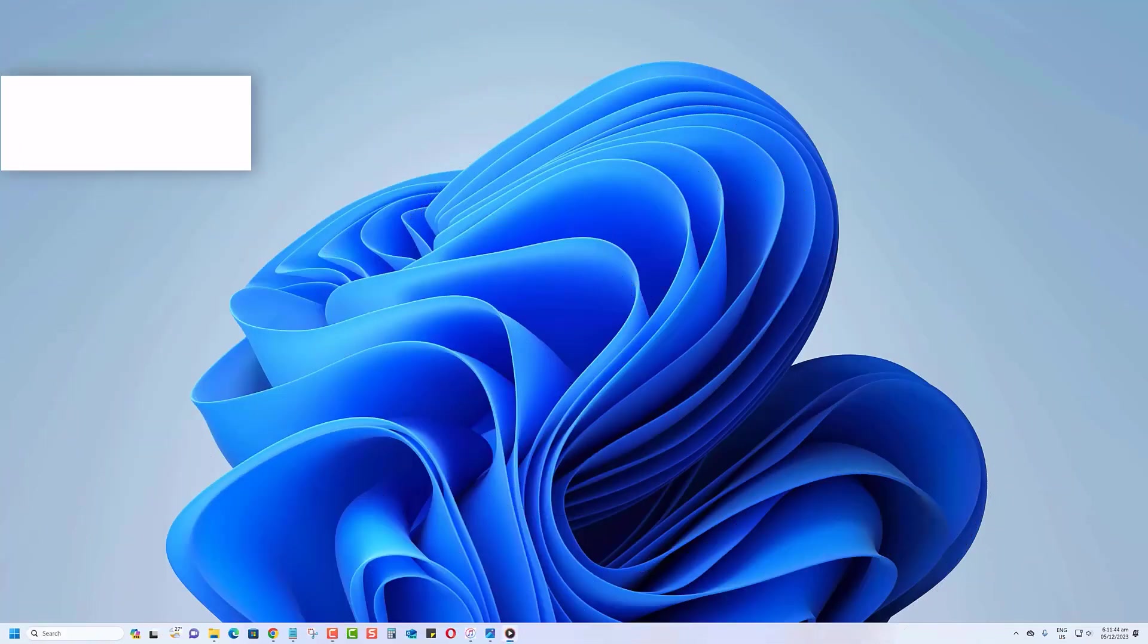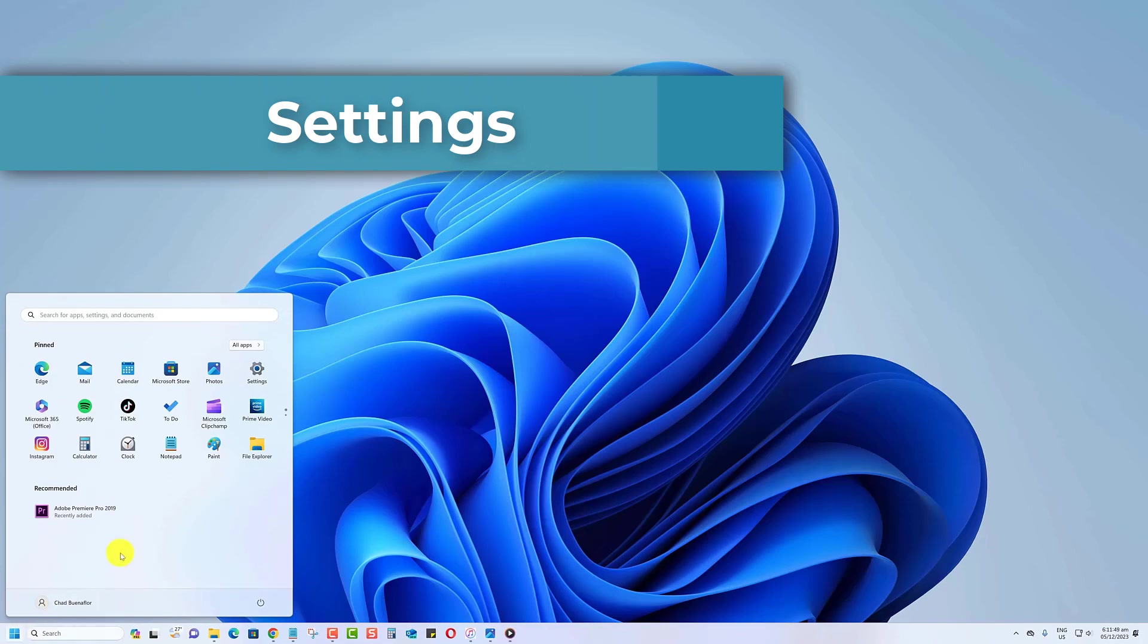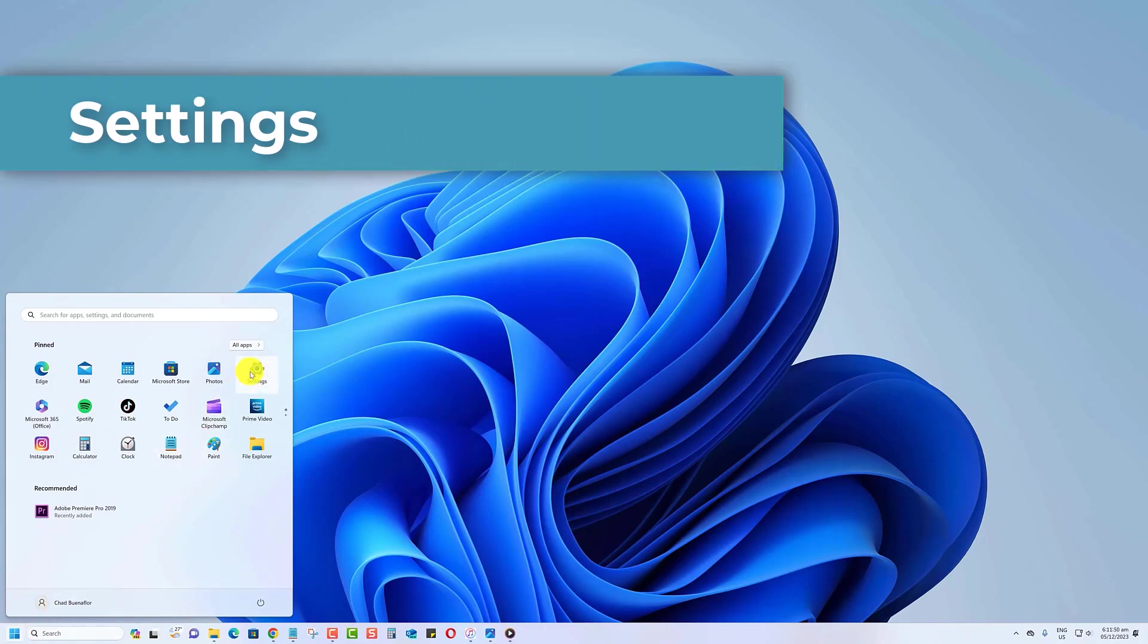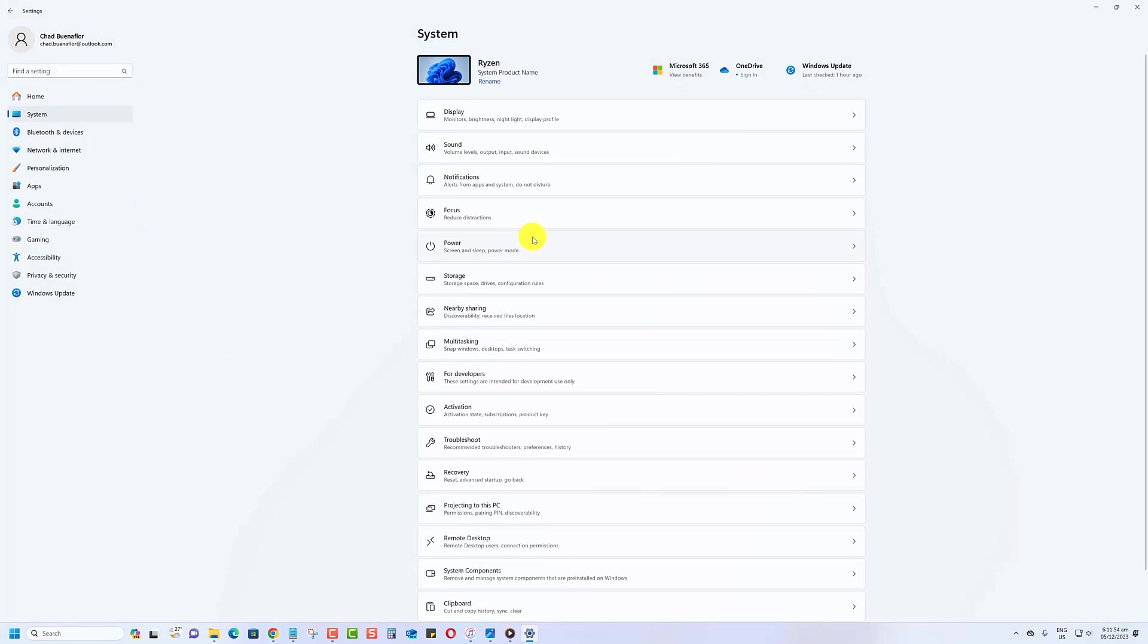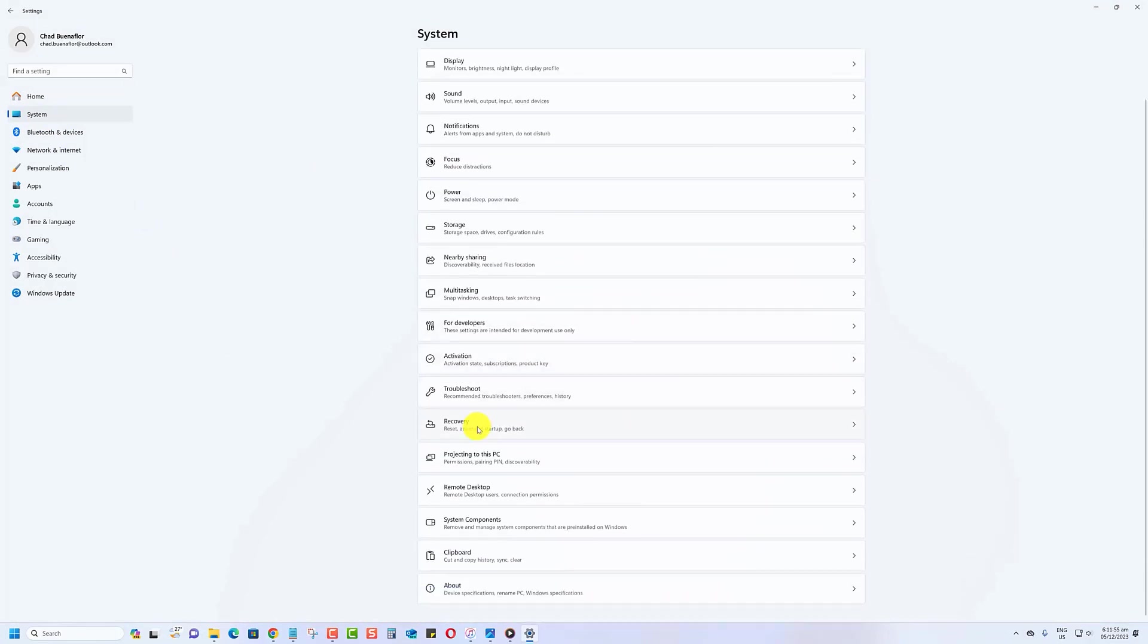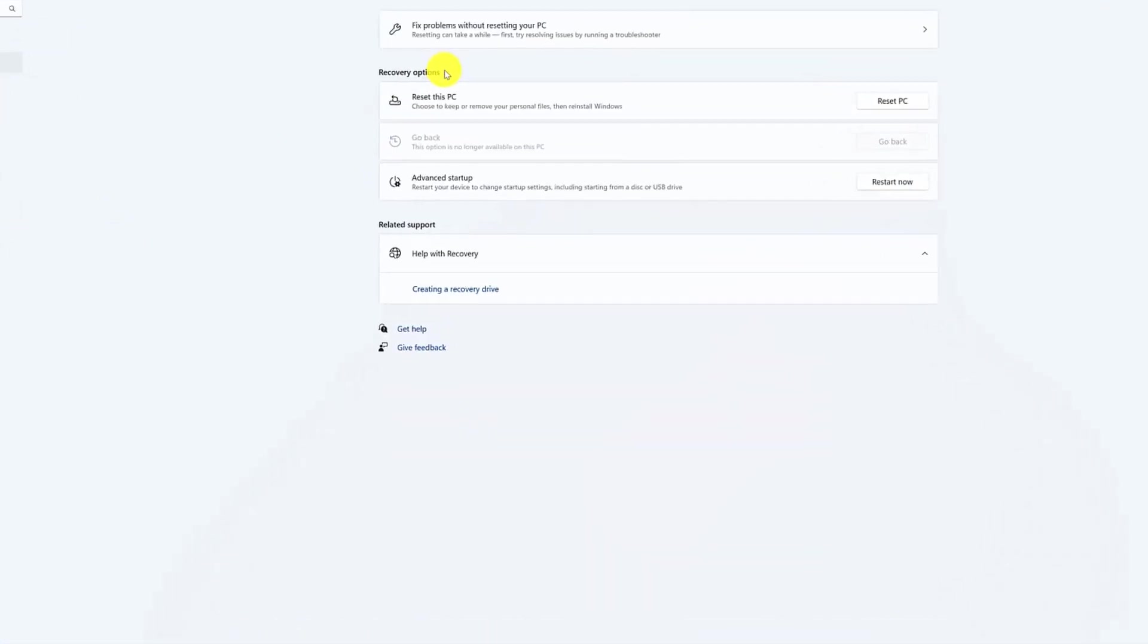Secondly, you can launch Windows 11 BIOS from the Settings application. Click on the Start button, then on Settings. Click System on the left pane, find Recovery, then click on it. Under Recovery Options section, click on the Restart Now button, beside Advanced Option.